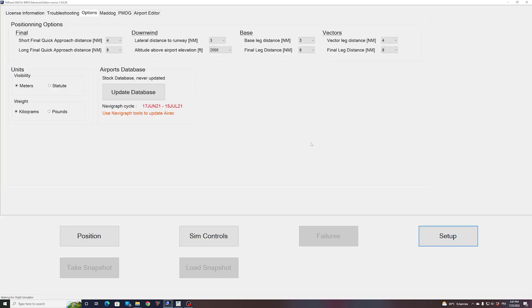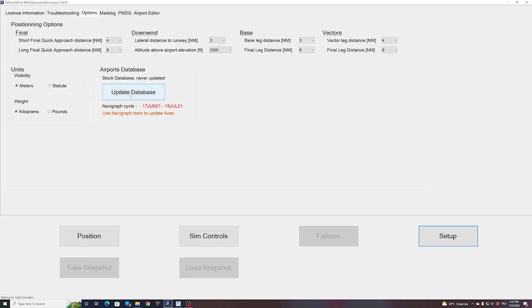If you look now in my screen, I have an updated database. First of all, a quick explanation about this button update database. This is to update the FSI Panel stock database. It will not update the Navigraph database. This is just for the airports that are not contained in a Navigraph set.